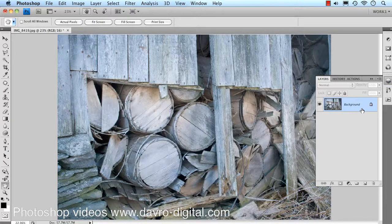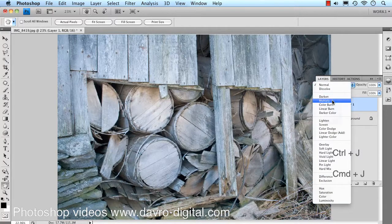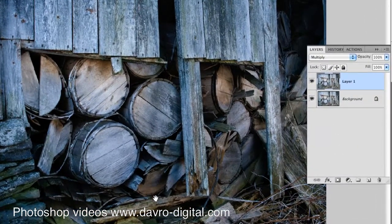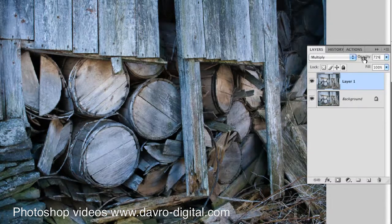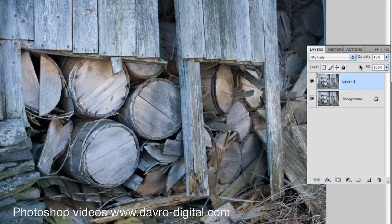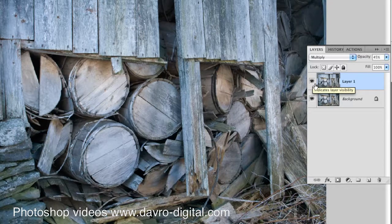You can easily follow this in all versions of Photoshop and Photoshop Elements. Command J on a Mac, Control J on a PC, will duplicate the background layer. Next we're going to come to the blend mode, drop down and select Multiply. That's darkening the image right down, but as you can see it's already beginning to bring some of those tones out. Coming to the opacity slider, we're going to drop this down to around 45 — switching on and off, there's the before, there's the after.